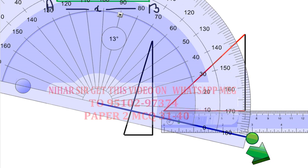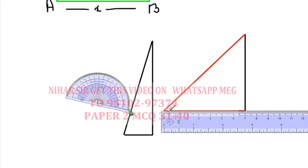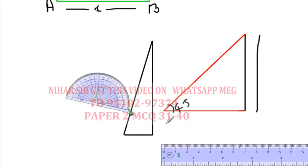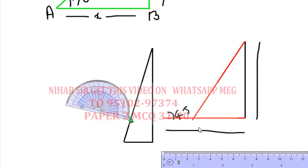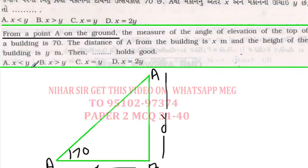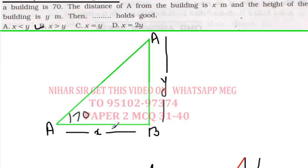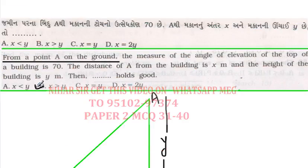When the angle is 45°, the building height and distance are the same. Since the given angle is 70° — which is greater than 45° — the point A must be closer, meaning x is less than y. So the correct answer is A: x is less than y.